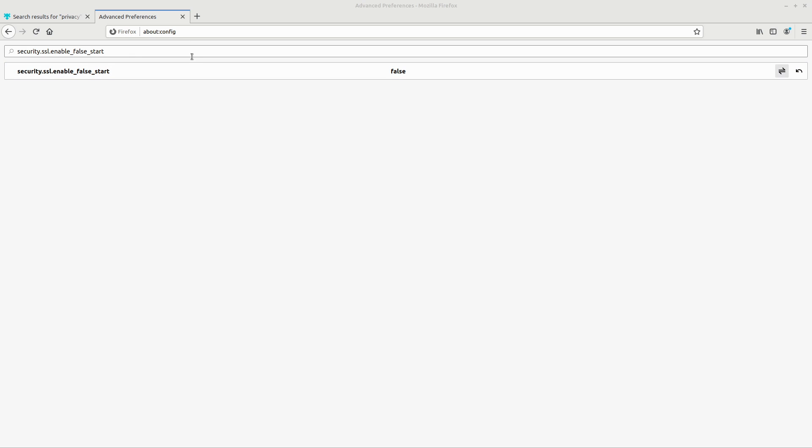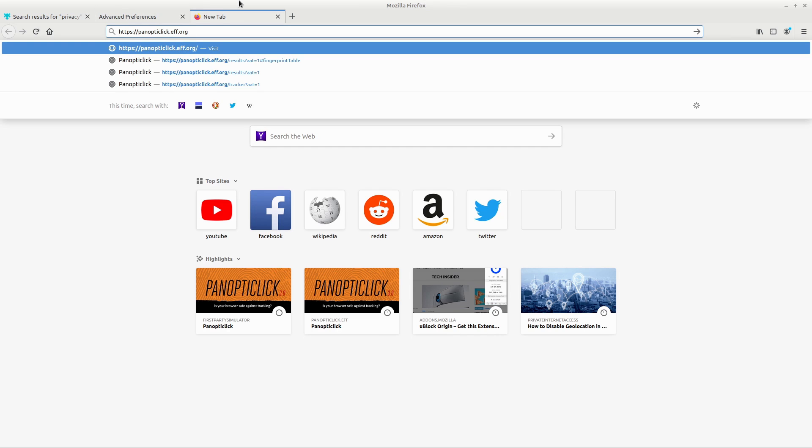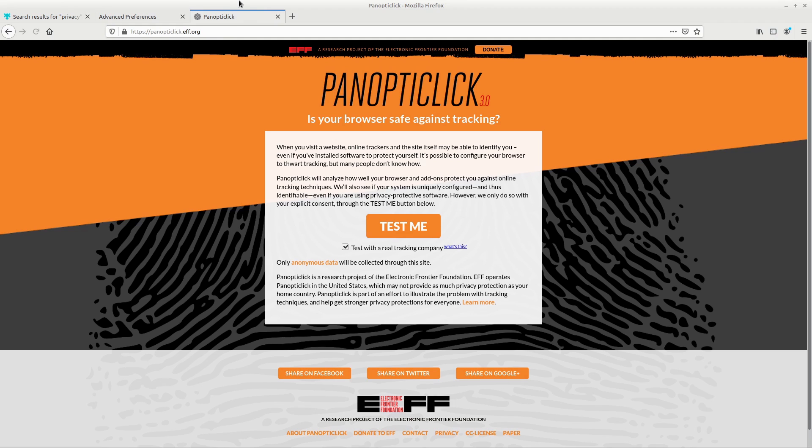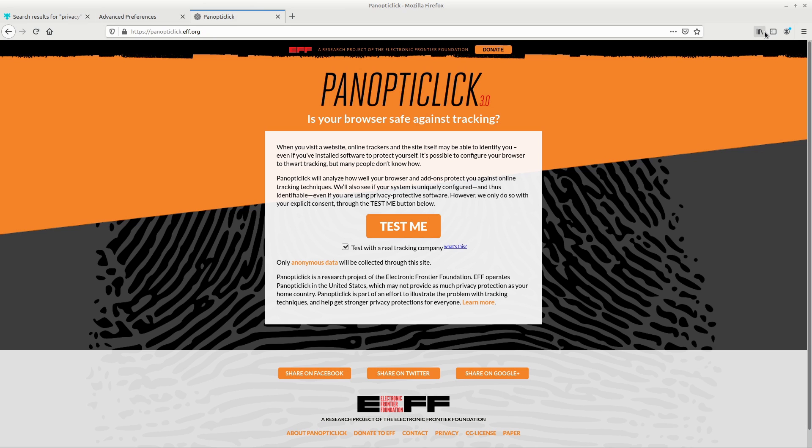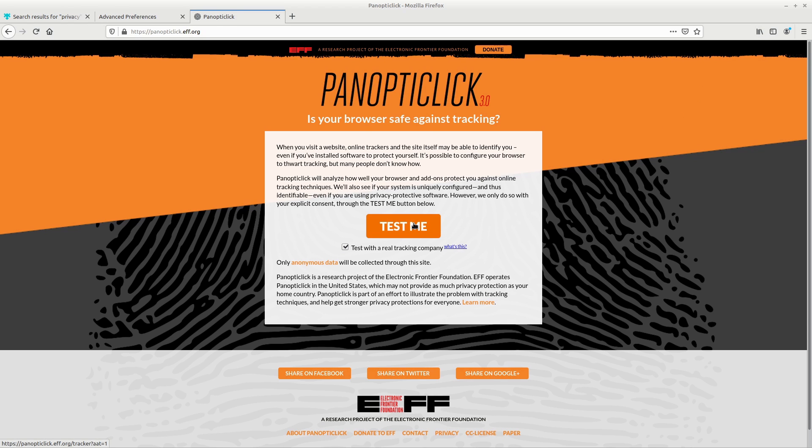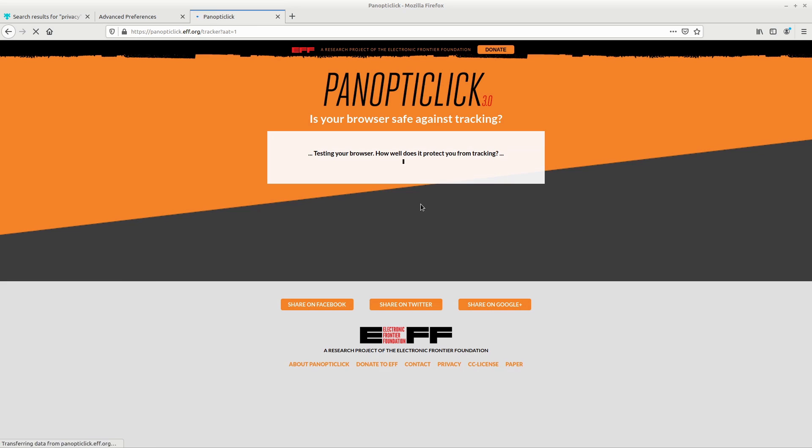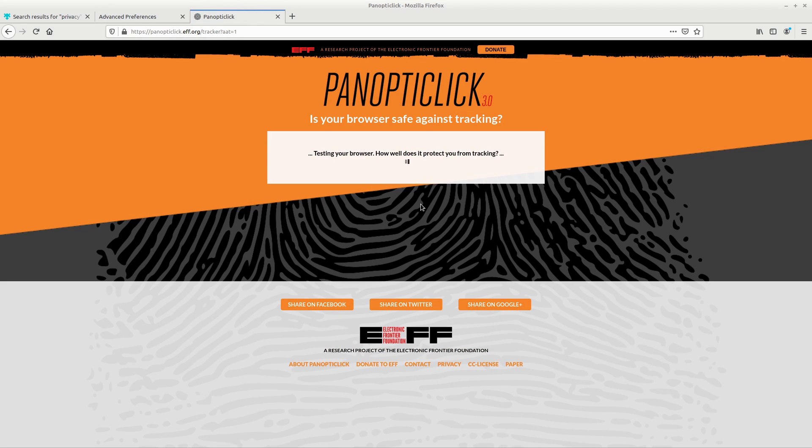Once you have all of those configurations set in your about config, restart your browser profile so that all of the settings will be enabled and then go to panopticlick. So this is the same site that I use to test my browser against tracking in the last video where we installed a bunch of add-ons. As you can see, I don't have any add-ons installed at all. I just changed the settings directly in Firefox. So let's go ahead and test me and see what results I get.